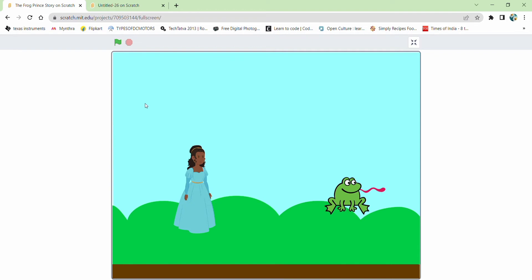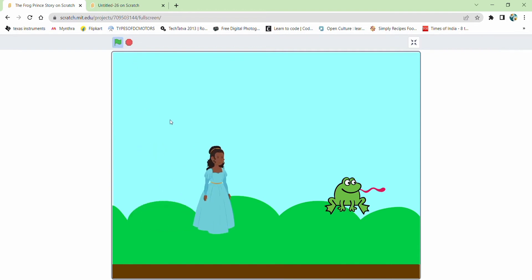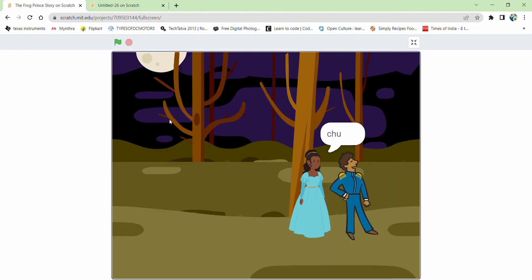So let's see how it's gonna work. This is going to be the animation which we are going to create right now.